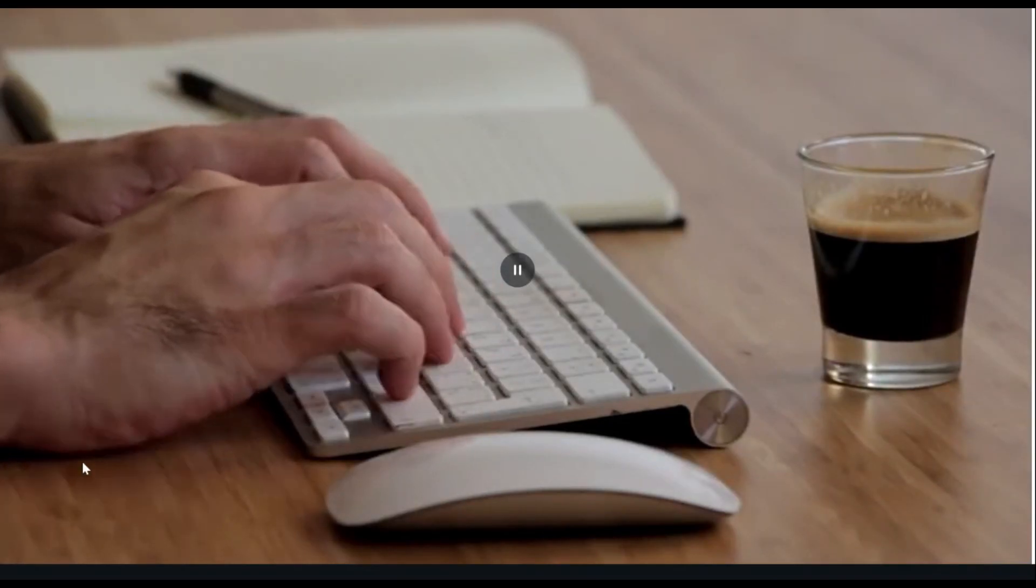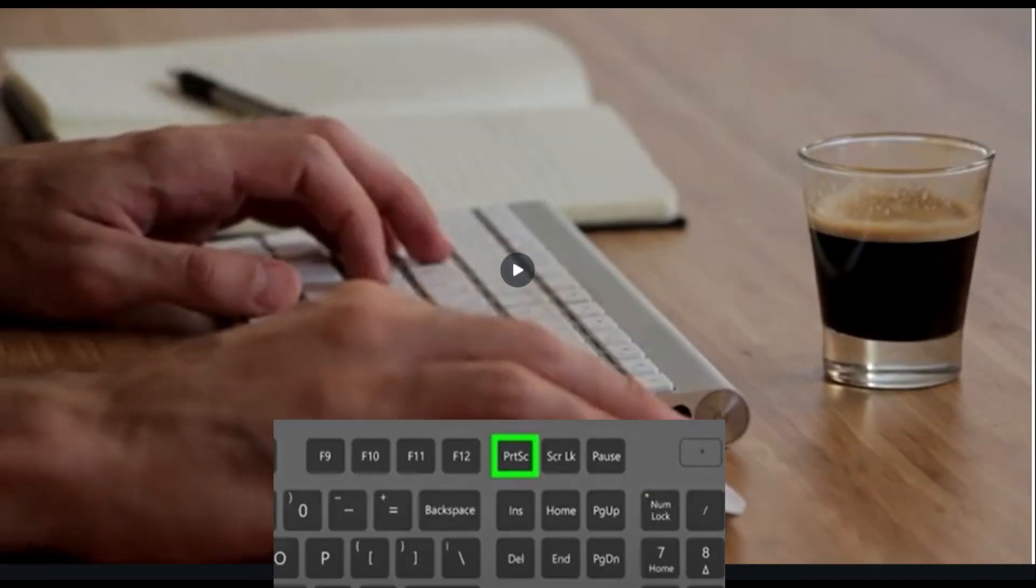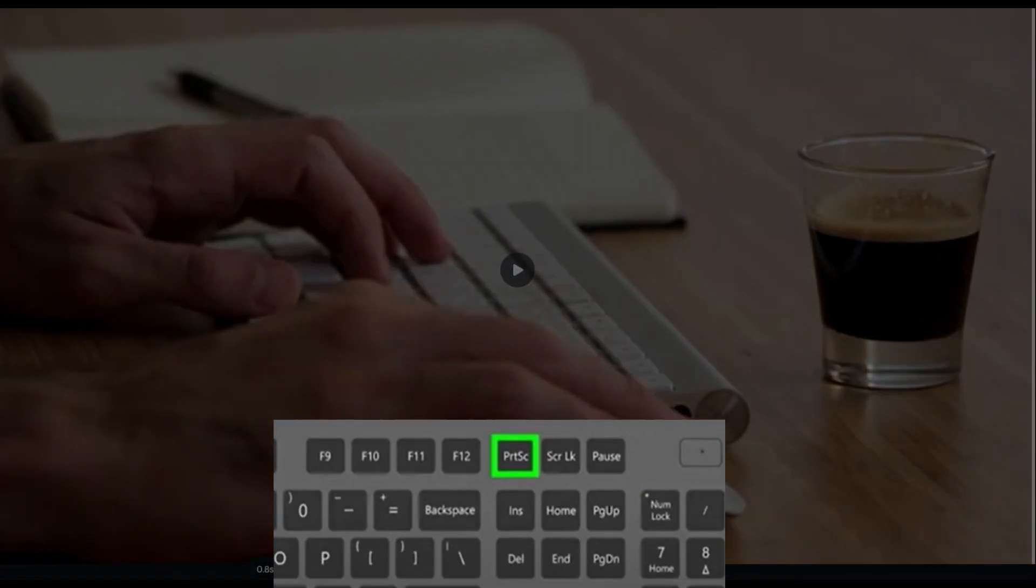Next, take a screenshot of the video frame containing the object. Use your computer screenshot shortcut.